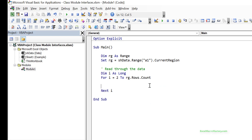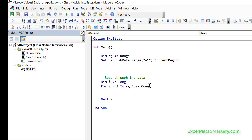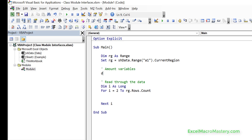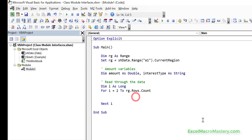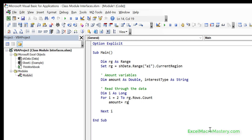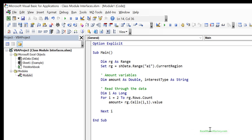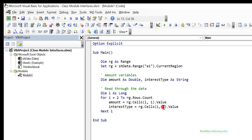Inside the loop we want to read the amount and the type, so we declare: dim amount as double and dim interestType as string. We read the amount using the cells of the range - the row is always i because we're looping, and column 1 is the amount. For interestType it's the same thing but reading from column 2. This allows us to read through the data and get the amount and interest type.